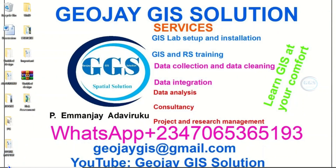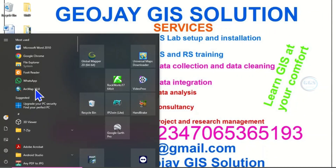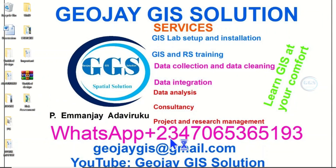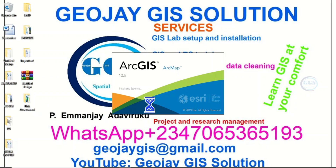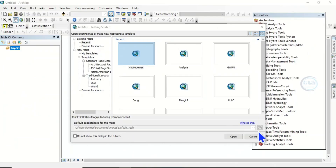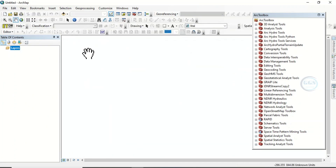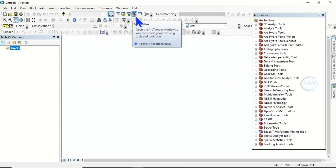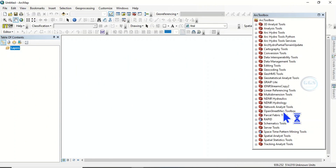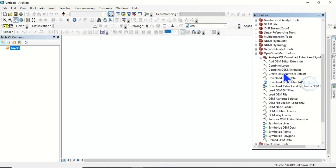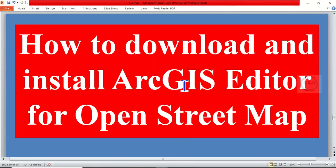Now launch ArcMap. This is ArcMap 10.8 — click on it to launch. Once open, click Cancel. Go to ArcToolbox and open it. You'll see 'OpenStreetMap Toolbox' listed there. In the next video I'll show you how to use this toolbox to download OpenStreetMap data directly in ArcMap. That's how to download and install ArcGIS Editor for OpenStreetMap. Thank you for watching.